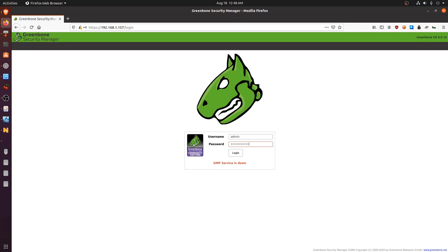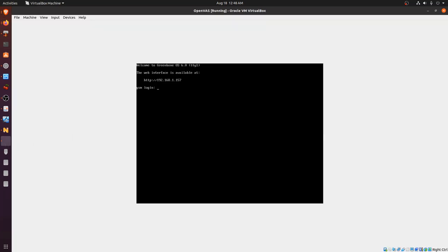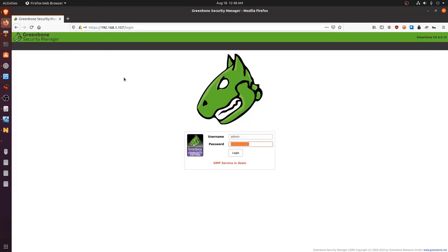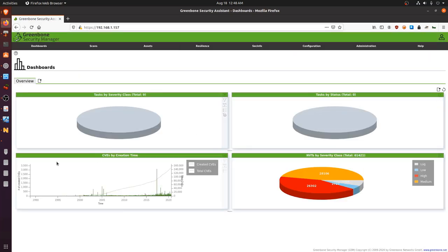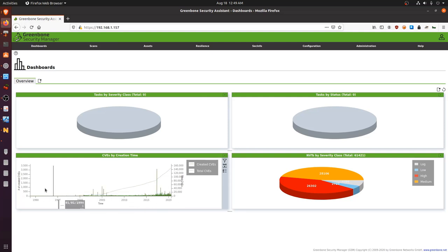The GMP service is probably still starting up. I'll refresh and log in — admin — and we'll wait for the services to finish loading. Back in the browser I reload the page, log in as admin, and there we are. Once you've downloaded all your feeds you'll have the CVE graph on the dashboard listing all the various CVEs released — a bar graph showing the total amount of CVEs in relation to the various years from 1990 onward.